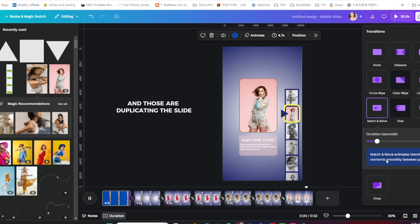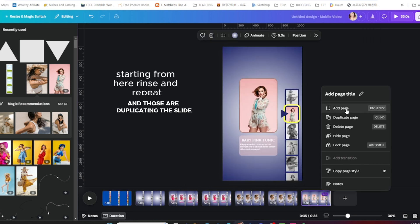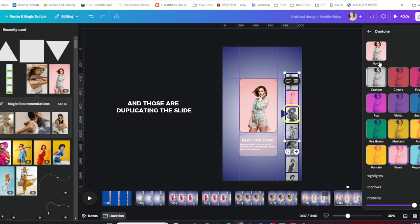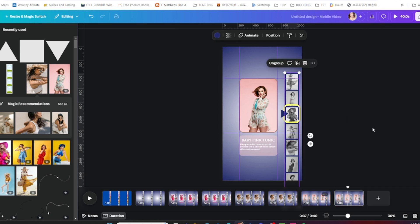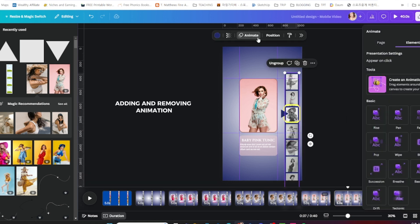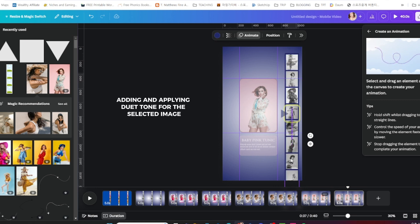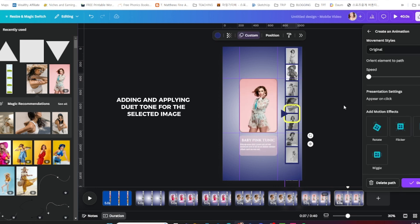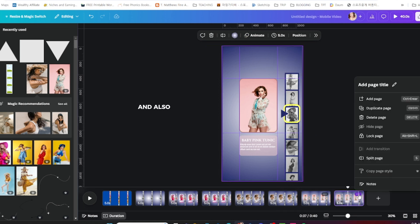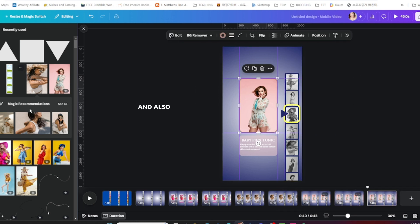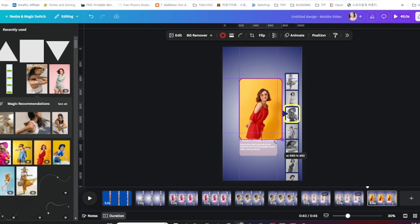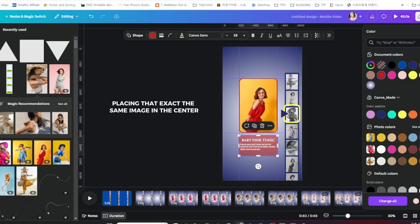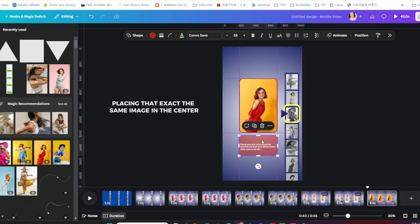Those are duplicating the slide, adding and removing animation, adding and applying duotone for the selected image, and also placing that exact same image in the center.